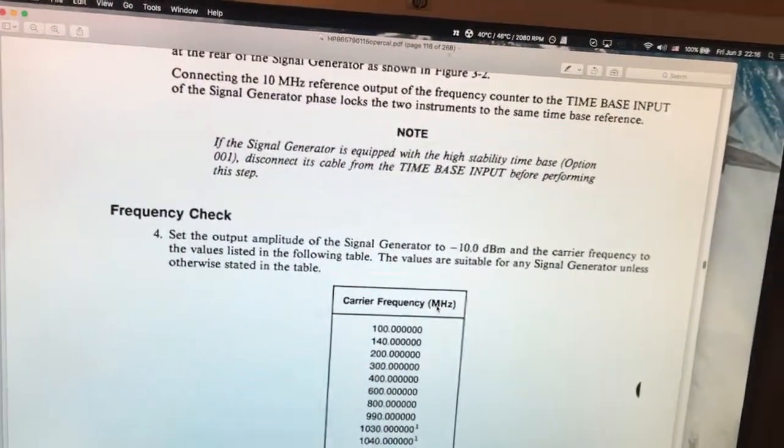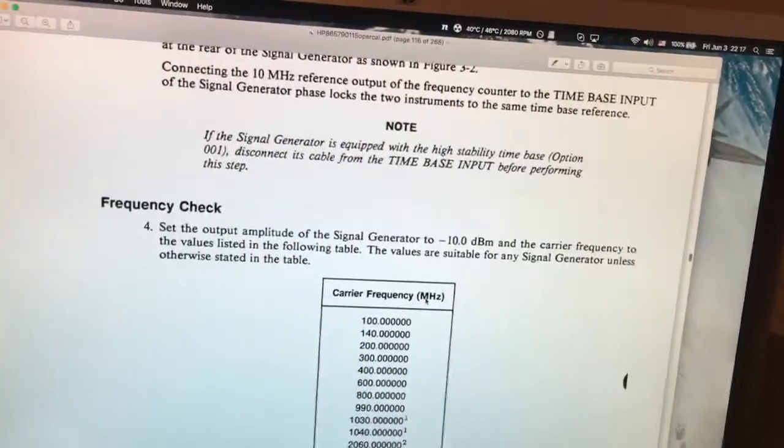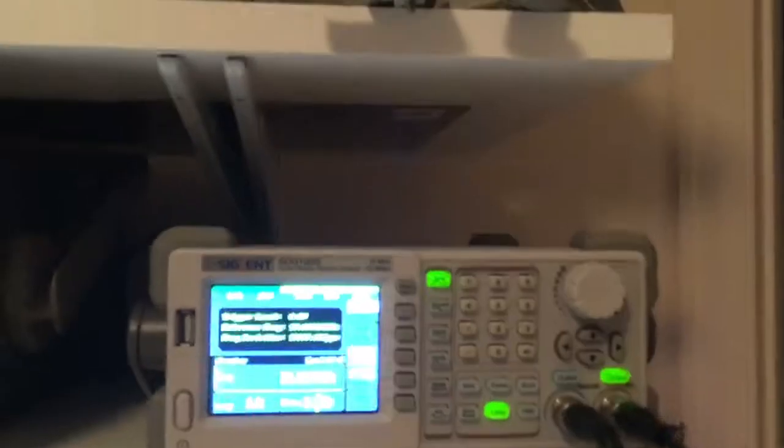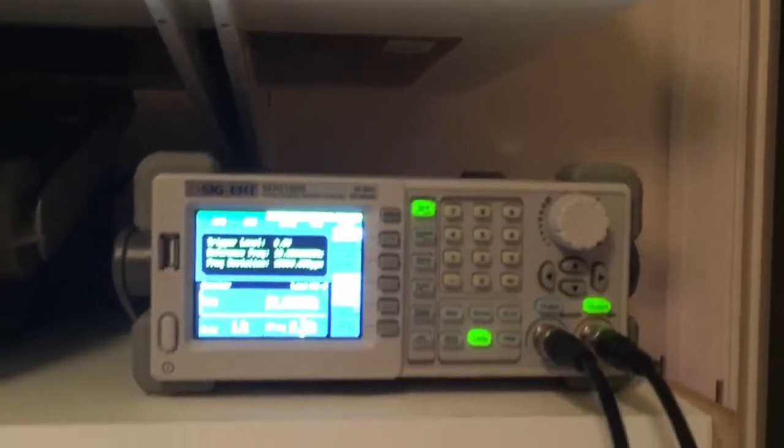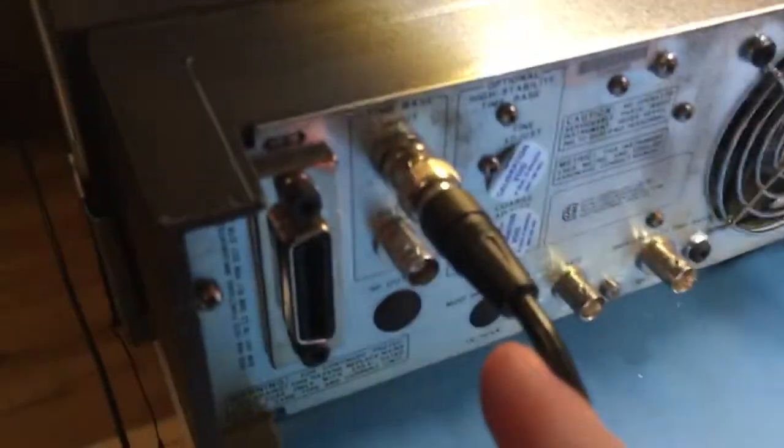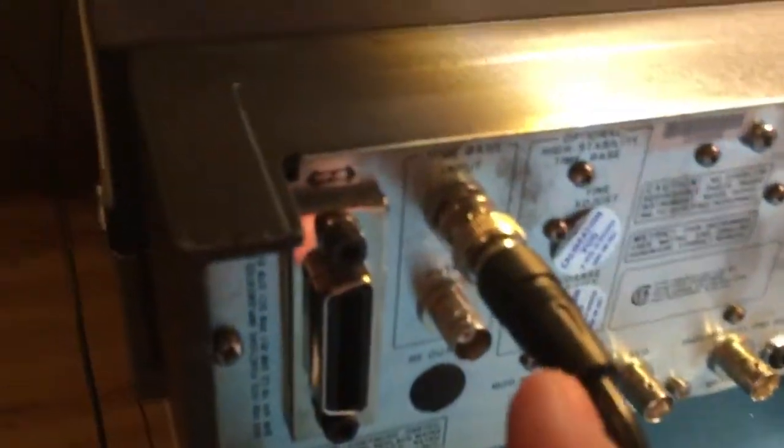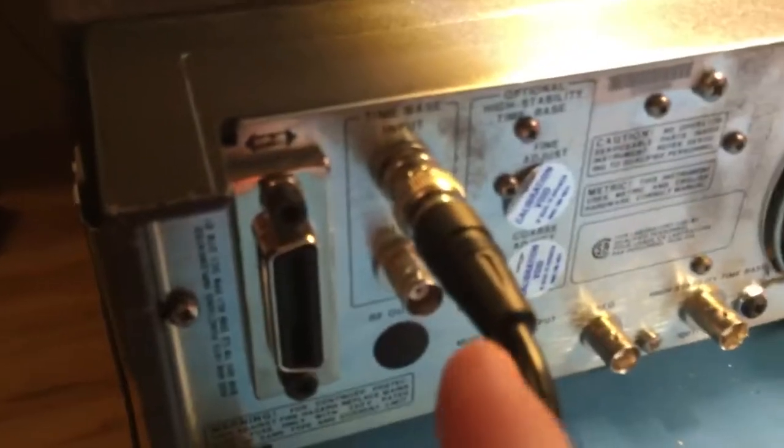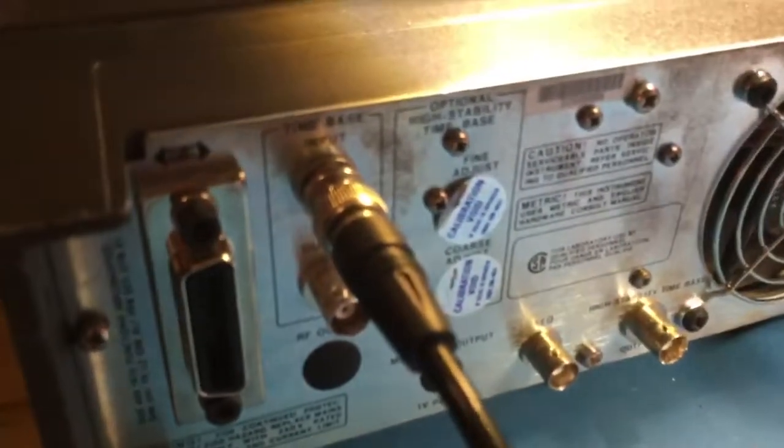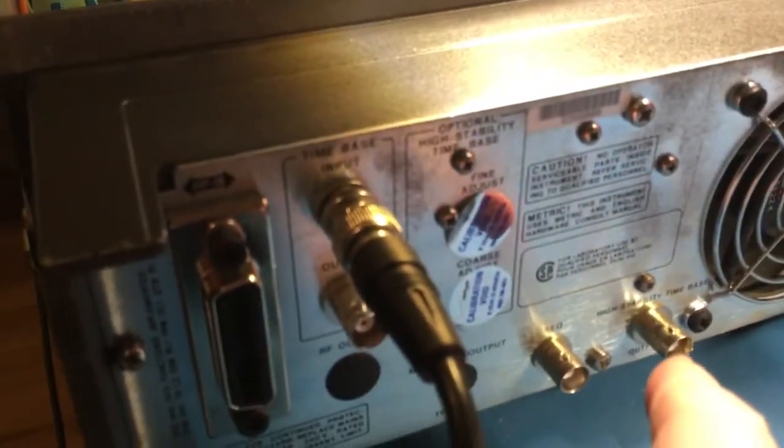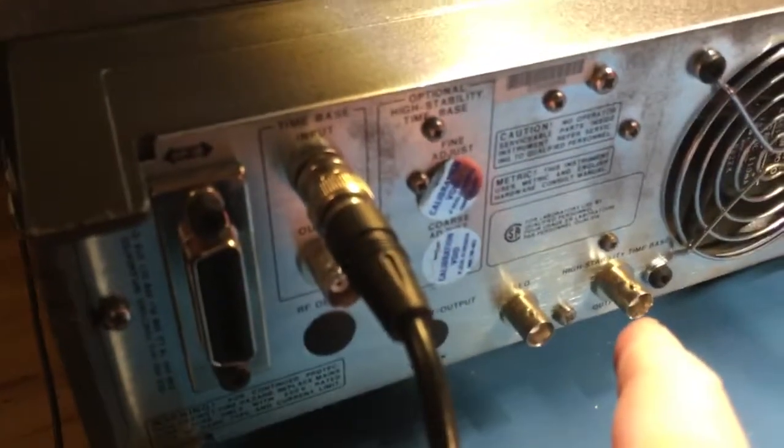So basically what I did here, I connected my signal output at 10 megahertz into the camera here, into the time base instead of the high stability time base if you have that option.